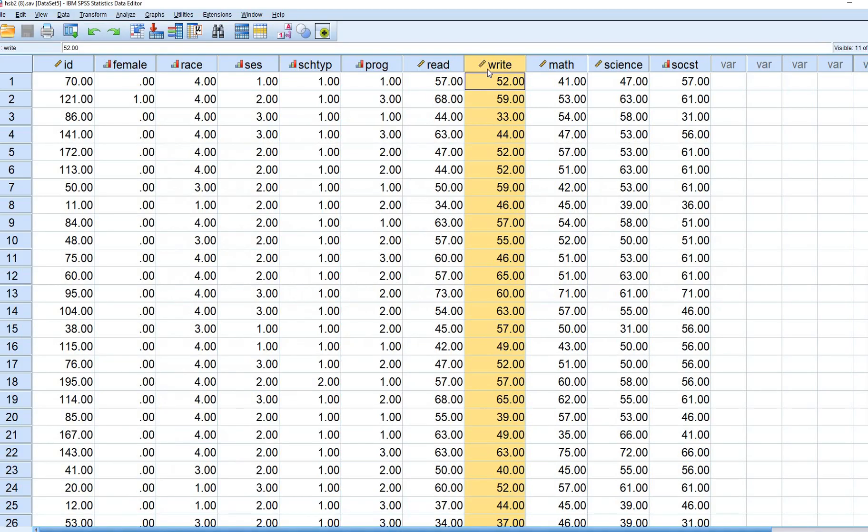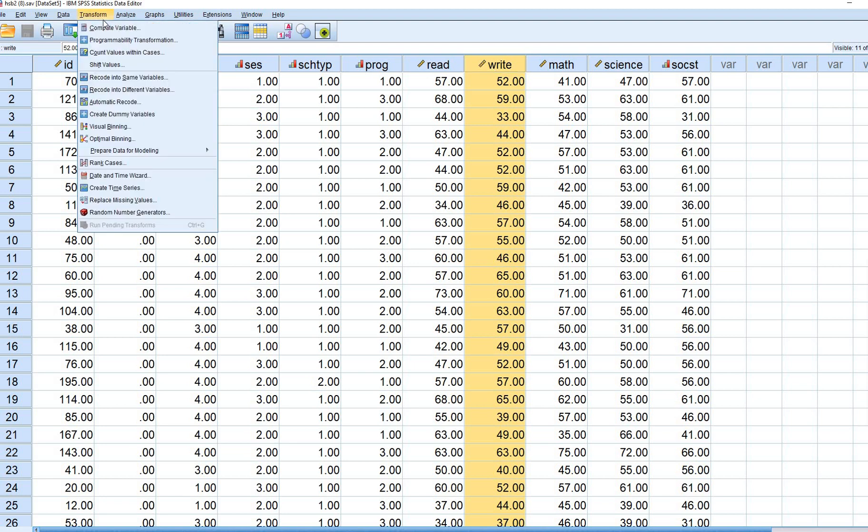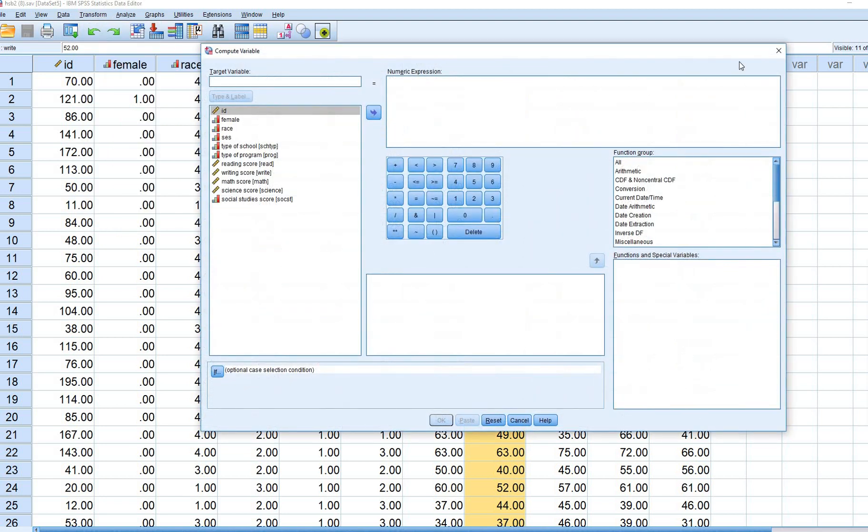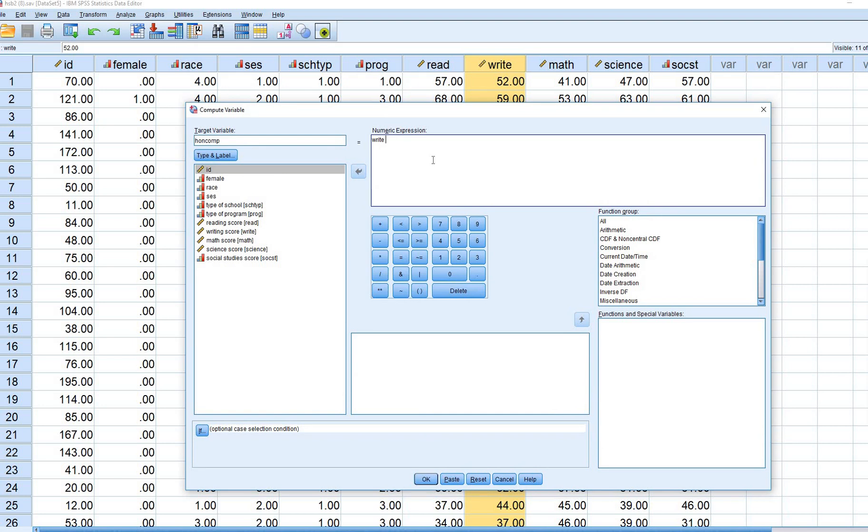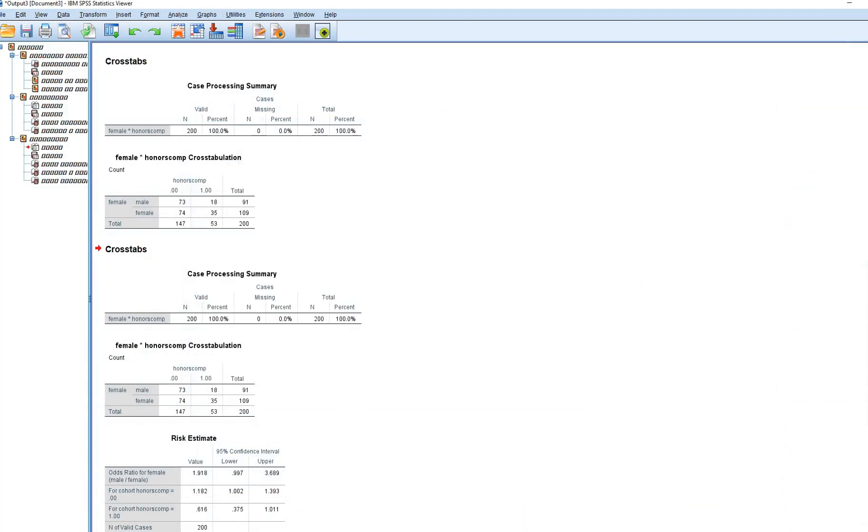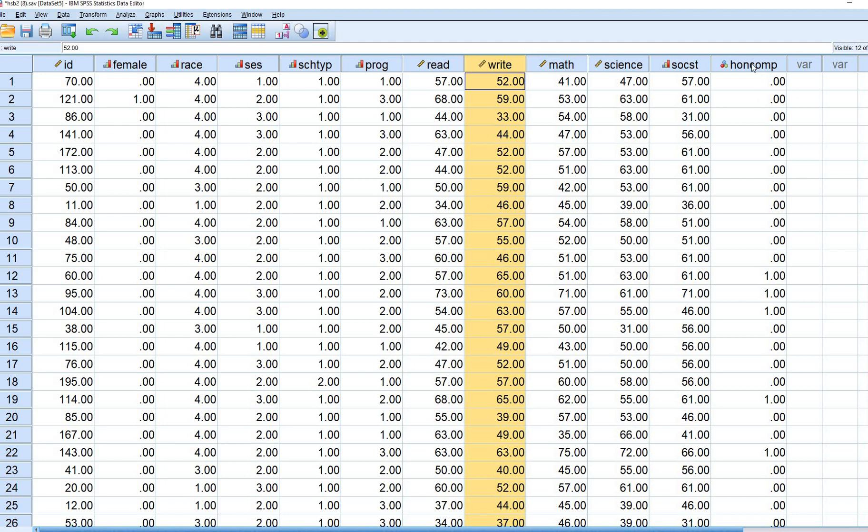What we're going to do then is we are going to go ahead and dichotomize this variable, the write variable by going to Transform, Compute Variable and under here we are going to create a new variable, it's just going to be called H-O-N-O-R-C-O-M-P for honors comp. Or rather just to be completely the same as what they used in their demonstration, we'll just kind of set this to H-O-N-C-O-M-P. Basically the target variable is an arbitrary name that you are for the variable that's being created. Next, we're going to type in the word write. That's the variable that we are going to be dichotomizing in our data set. We're going to type in G-E and then they are dichotomizing at a value of 60 on the write variable. We're going to click on OK.